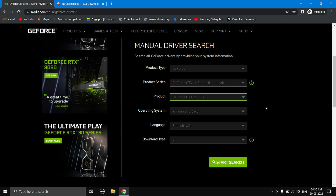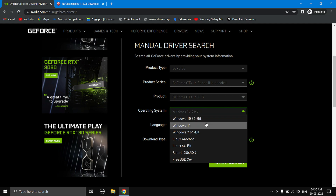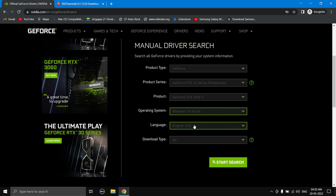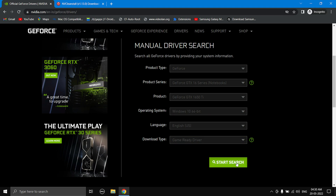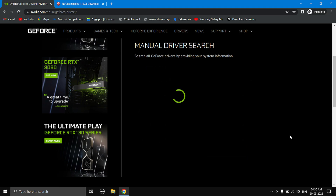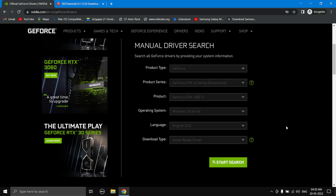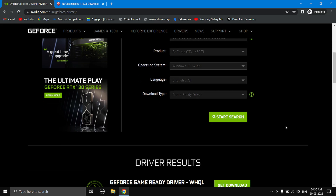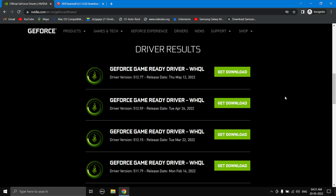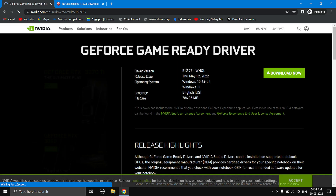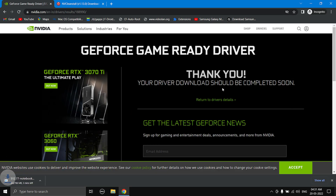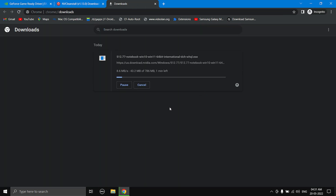Select your graphics card — I'm using Windows 10, so if you're using Windows 11 select Windows 11. Set the language to English, set the download type to 'Game Ready Driver', then start the driver search. Once it finishes searching, scroll down and download the latest graphics driver by selecting 'Get Download' and then 'Download Now'.